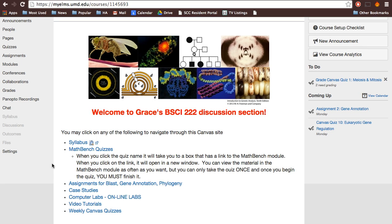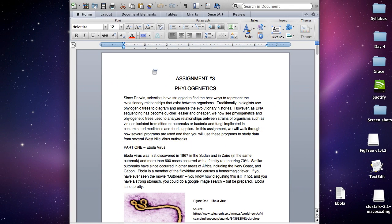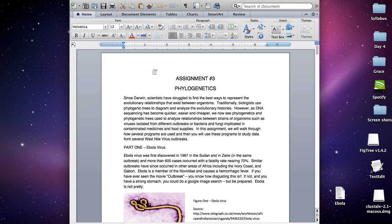Welcome to the phylogenetic tutorial where I'll be going over how to do this assignment. First, you can find the assignment under your TA's Canvas page on assignments. Download assignment number three, phylogenetics. The purpose is to understand how we can use genetics to analyze evolutionary relationships of organisms. In discussion we looked at relationships of different strains of Ebola. For this assignment, you'll be looking at the West Nile virus.